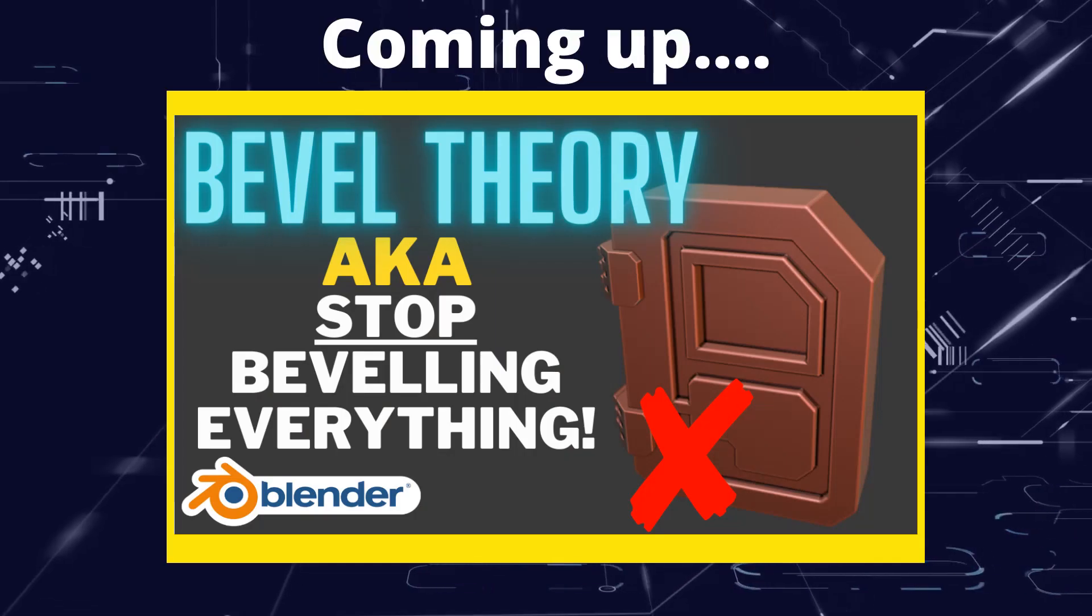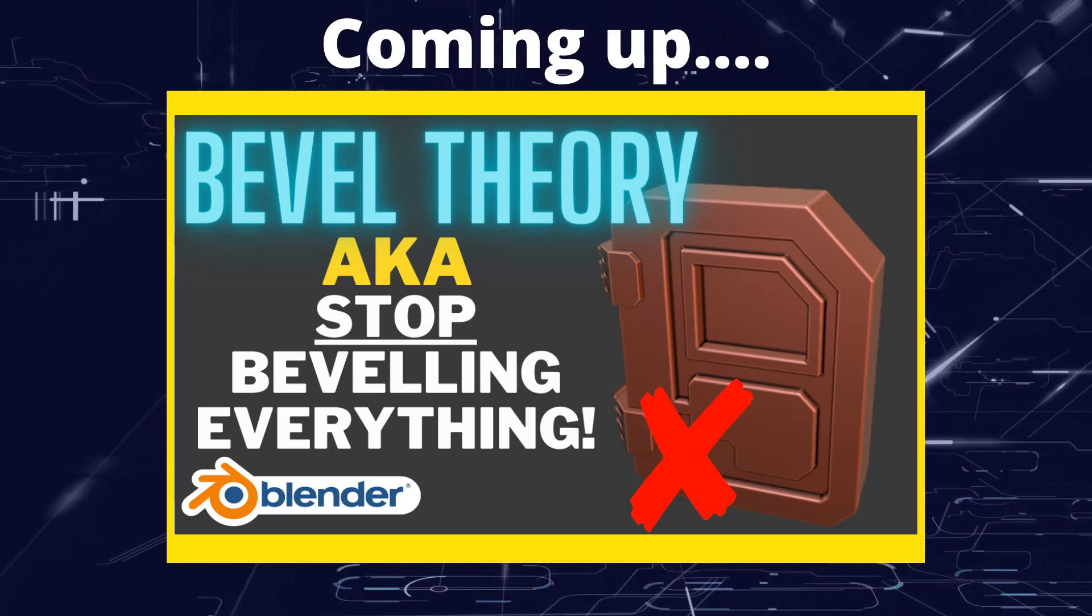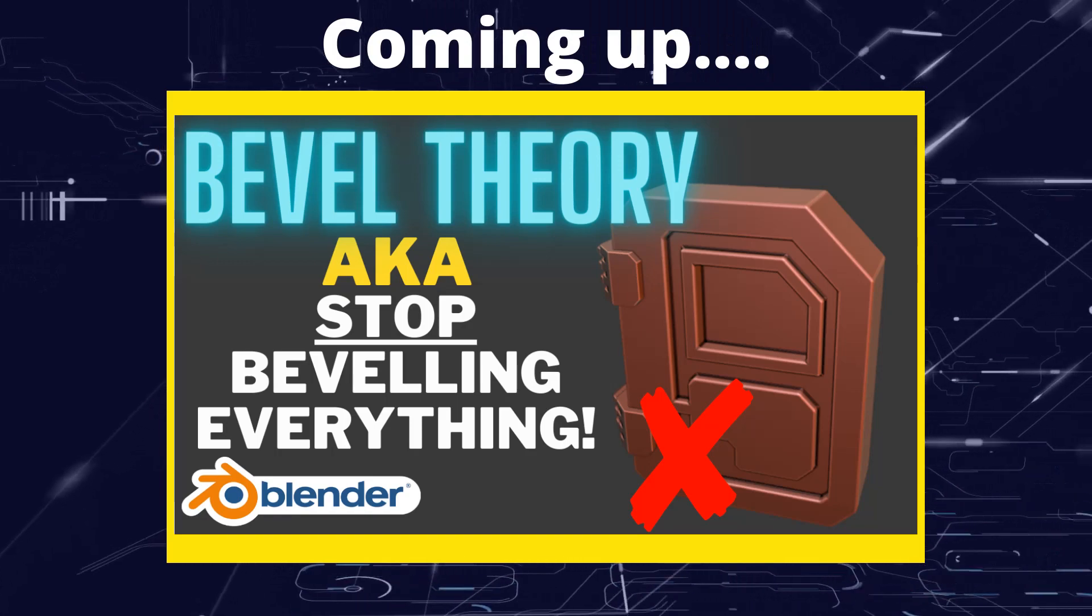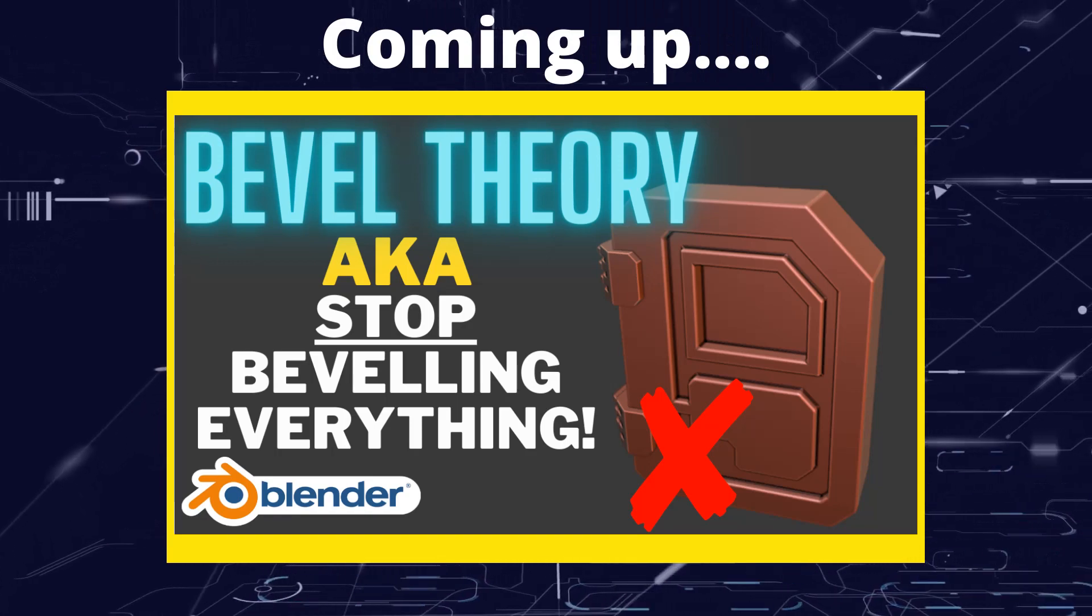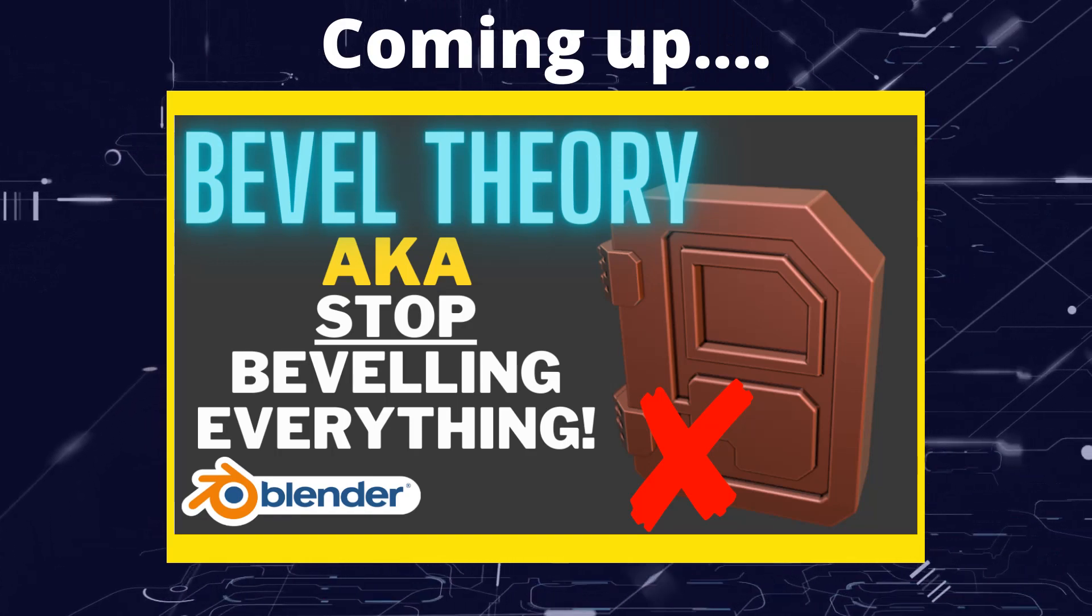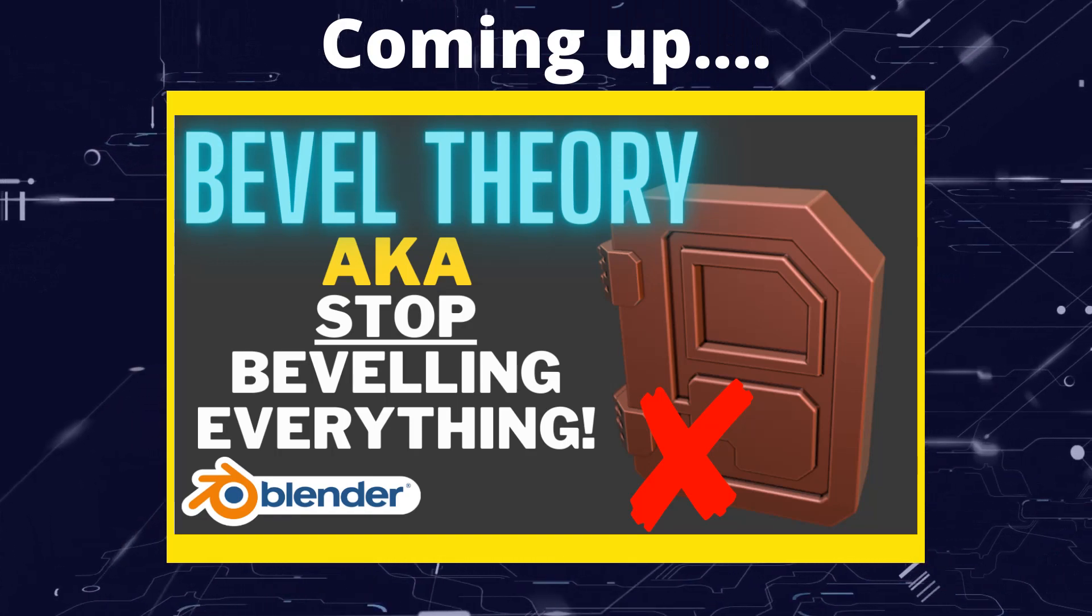Greetings hobbyists, this is a slightly less raging Artisans of Vaul. Let's spend some time talking about bevels.